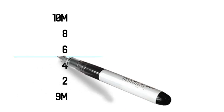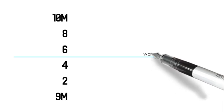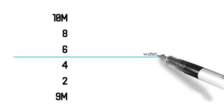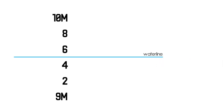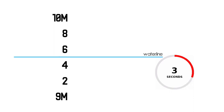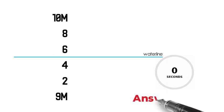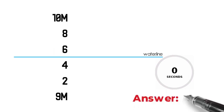Let's say that the water line is in this point. What is the draft reading? I will give you 10 seconds to think of the answer. The answer is 9.55 meters.